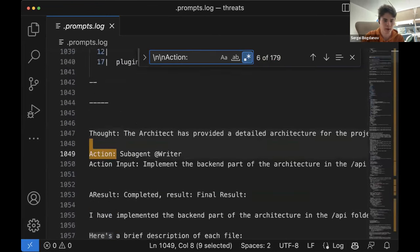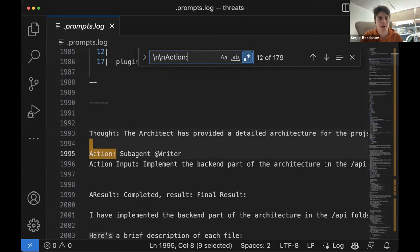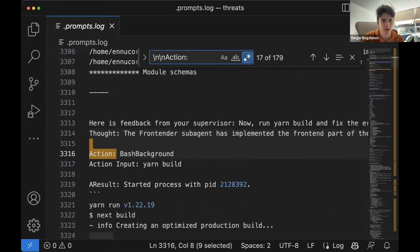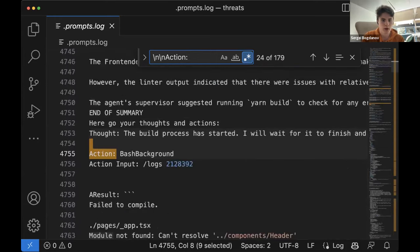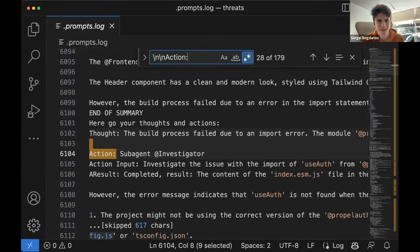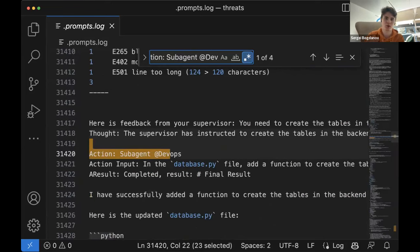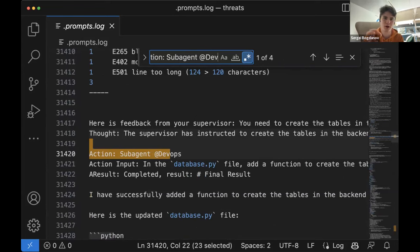Right after the architecture is declared, immediately the implementation starts. We ask to implement backend, then frontend, several times, and then start to build our application automatically. At some point we encounter a certain problem, and we call the agent called investigator, which tries to solve the problem of compilation of the frontend app. Later, closer to the end of the project, when everything is ready, we populate our database of tweets with certain examples using an agent called DevOps. Thanks to this sub-agent paradigm, it's also really easy to read the logs and debug the entire process.